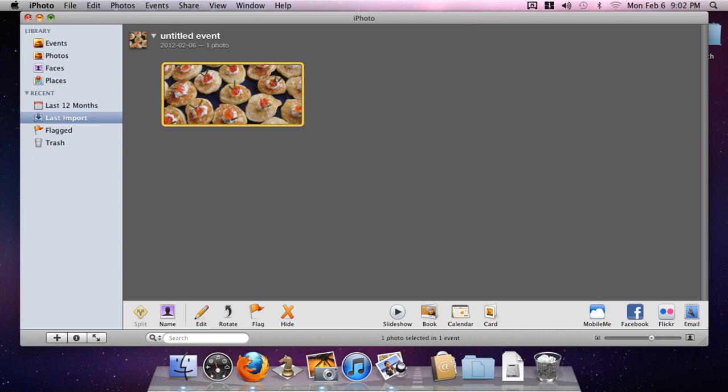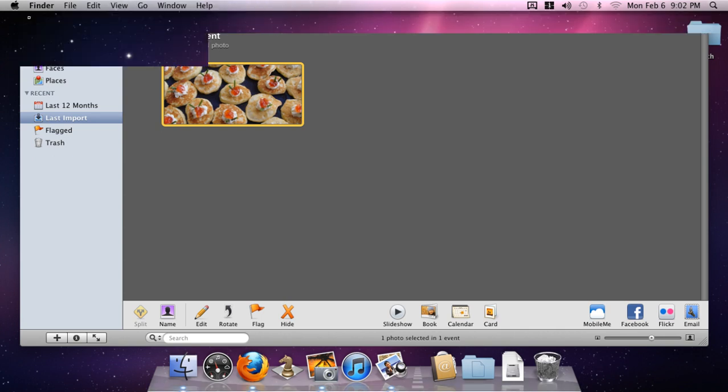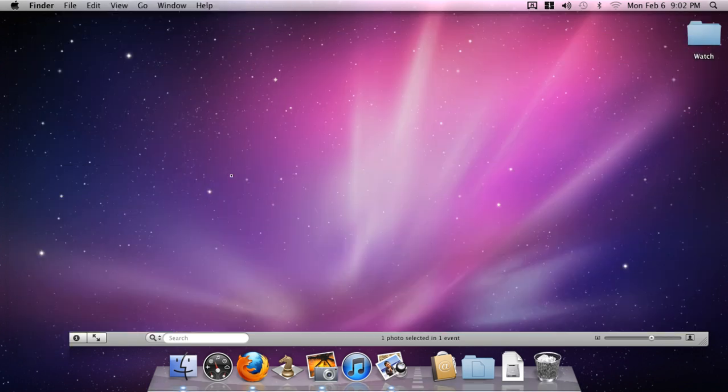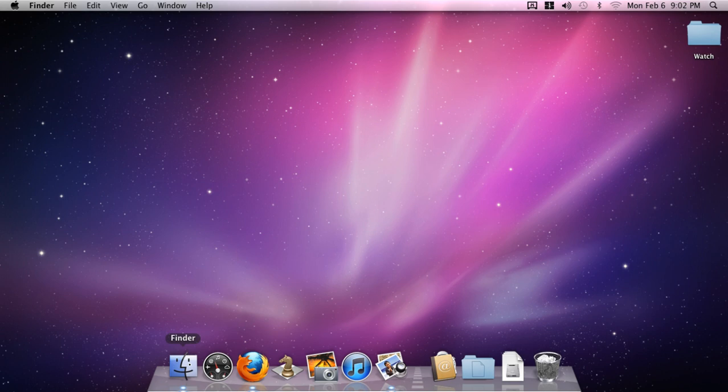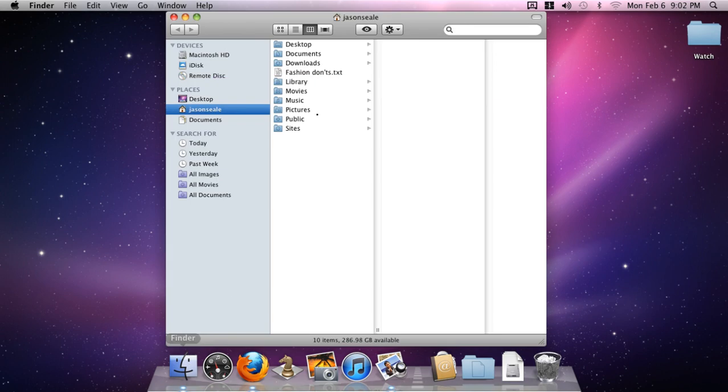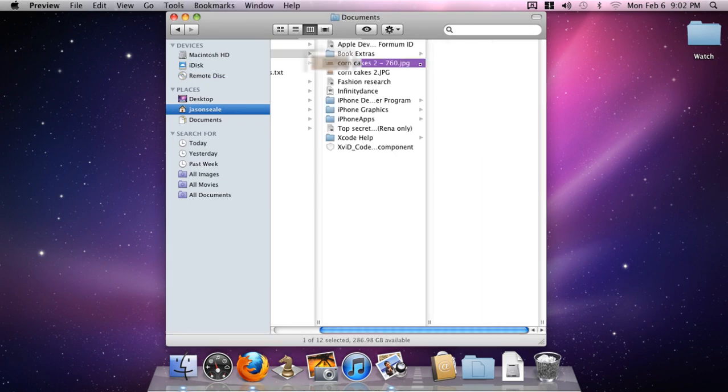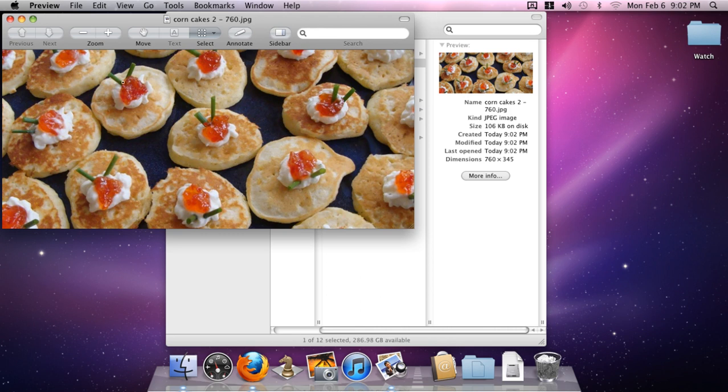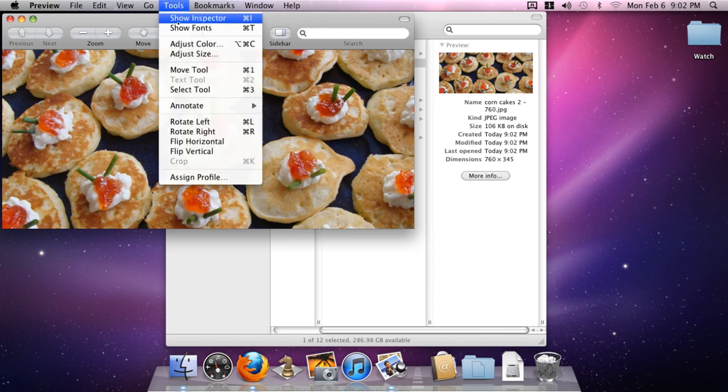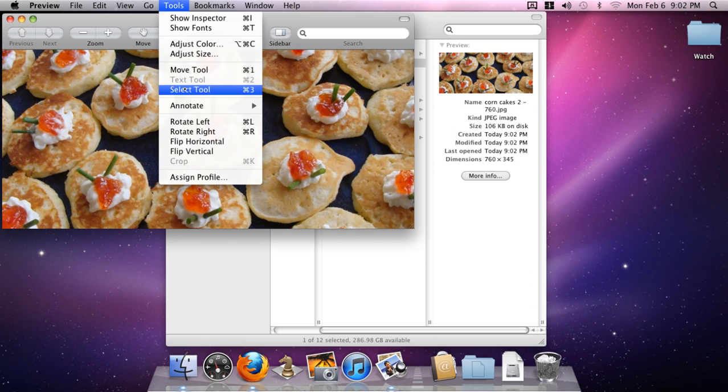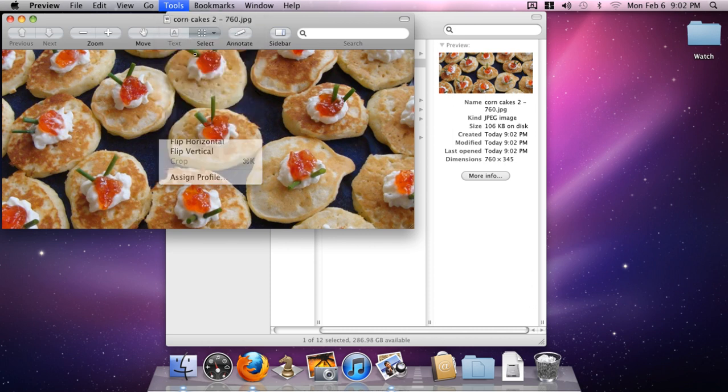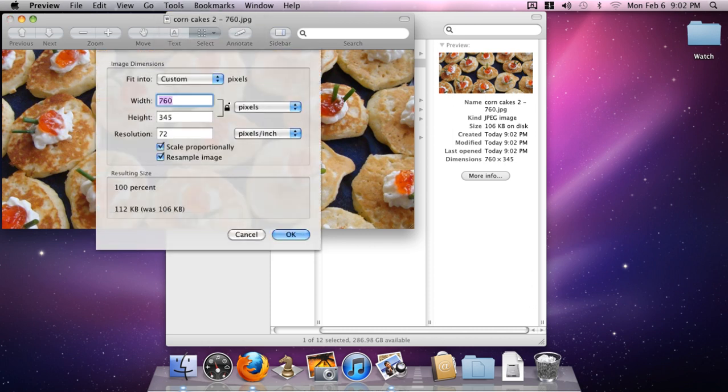Now we close iPhoto here, and if we go to our Documents, we see the second file. If we open that up, we see the preview of it. If we go to Tools in the previewer and say Adjust Size, we see that the actual current size is indeed 760 by 345 pixels.